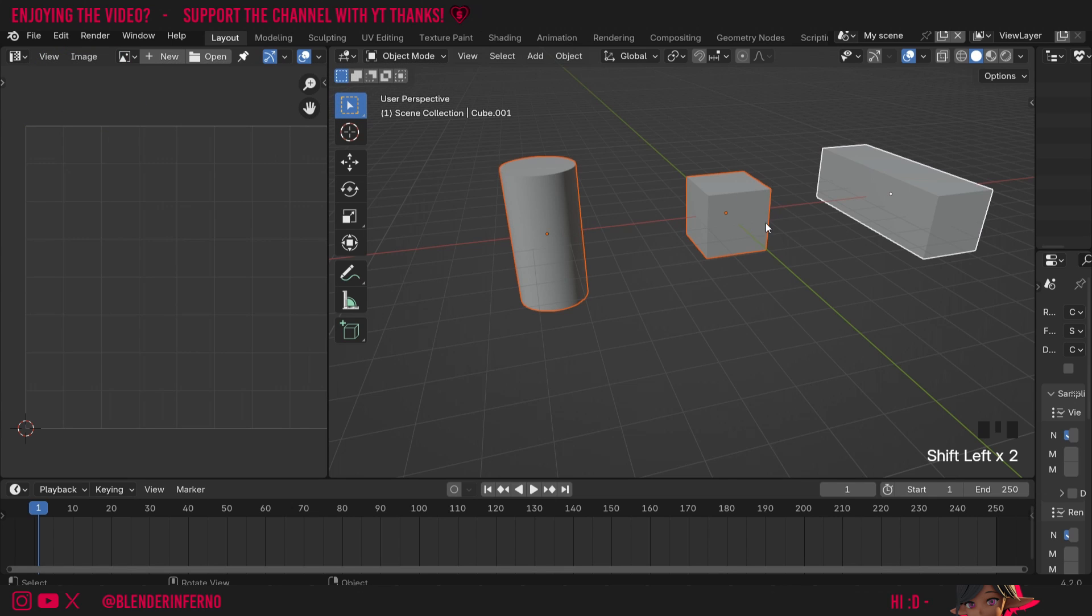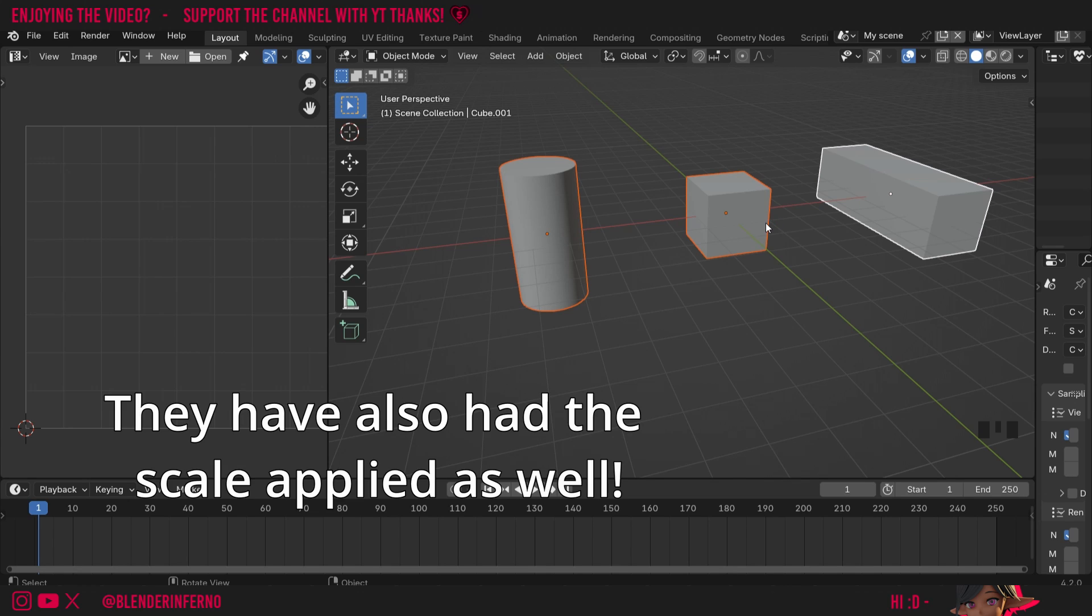If you want to follow along with this, I have a link to a file in the description which has these objects already marked with seams, so you can easily follow along and get this practice in.